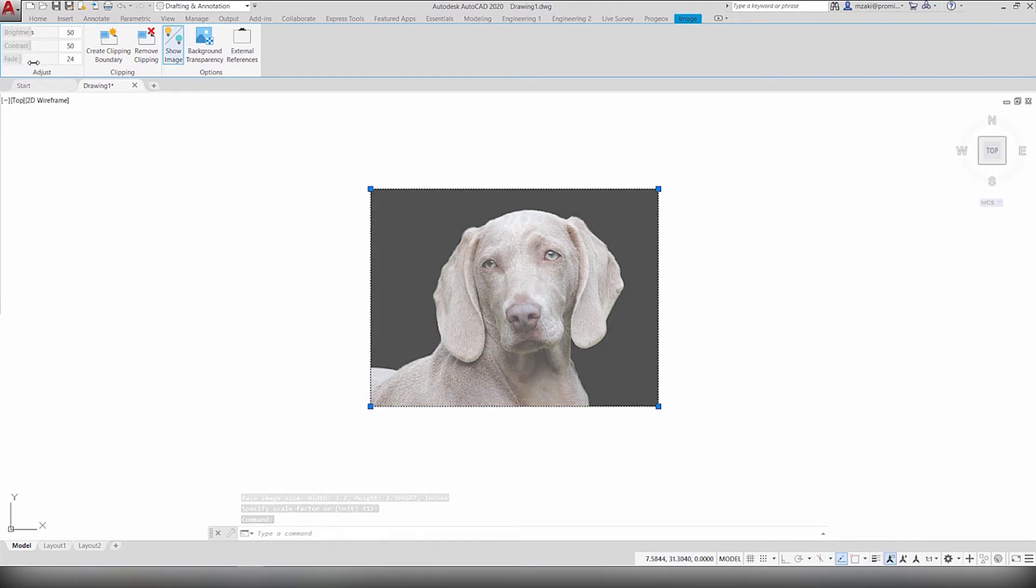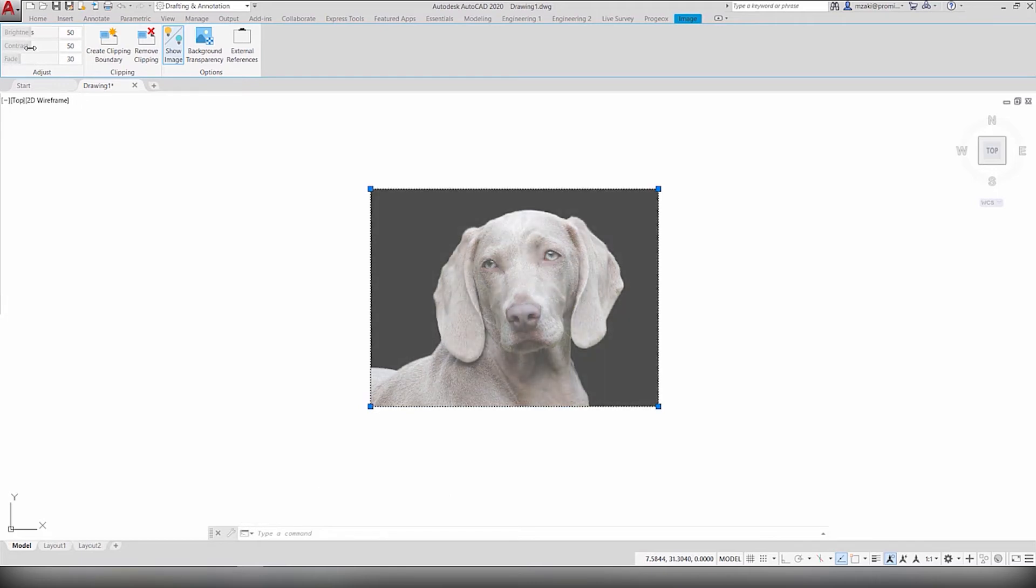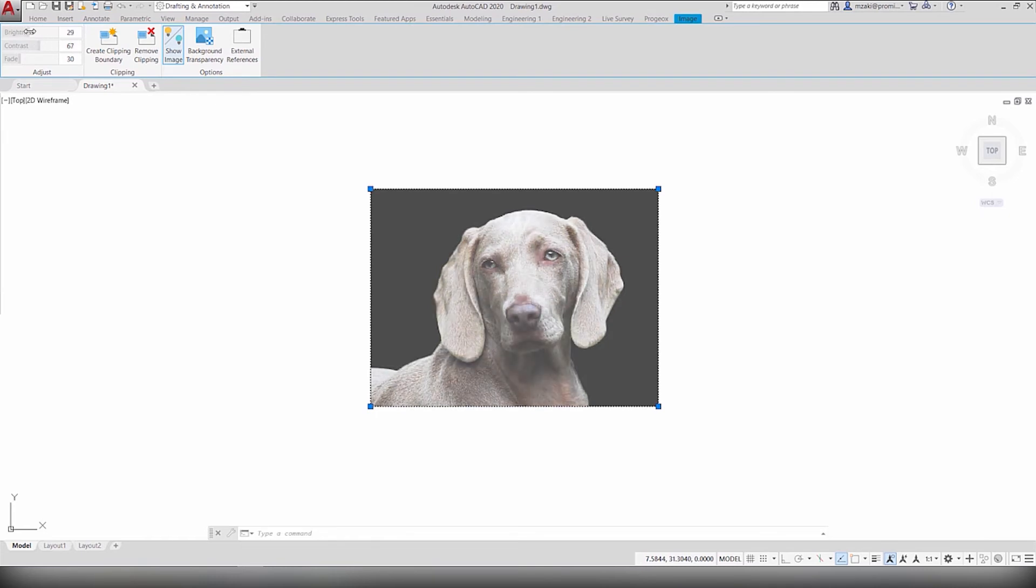Like fading it, applying contrast, or adjusting the brightness.